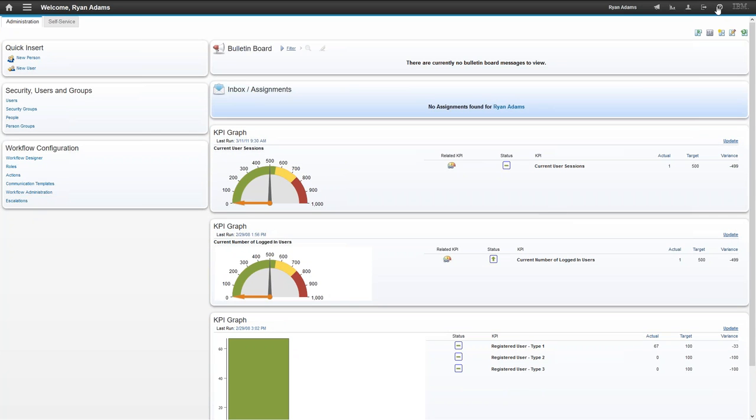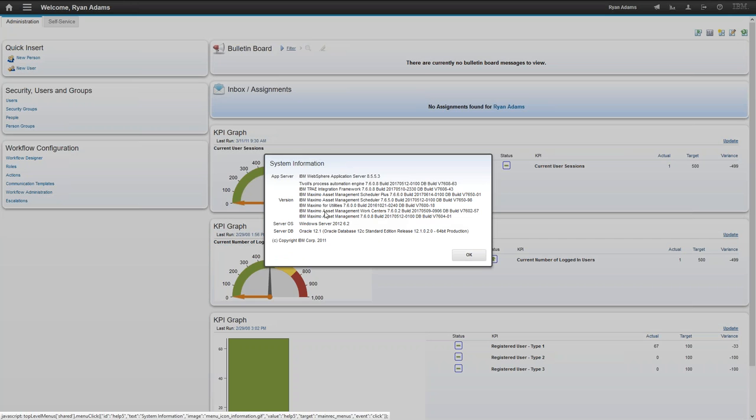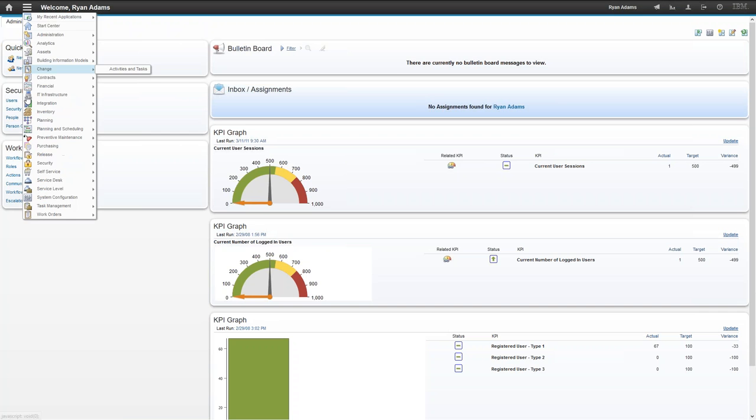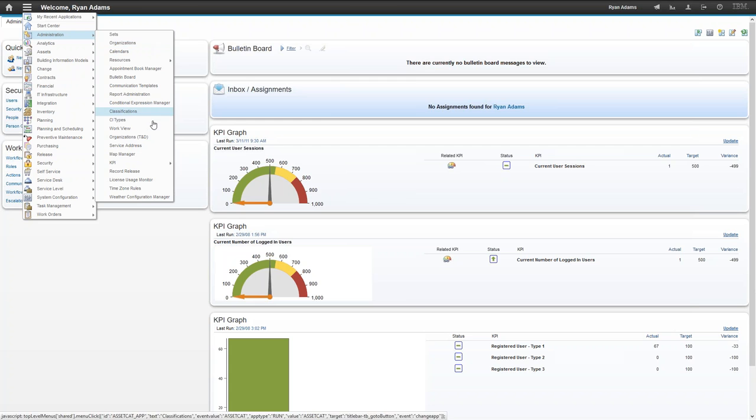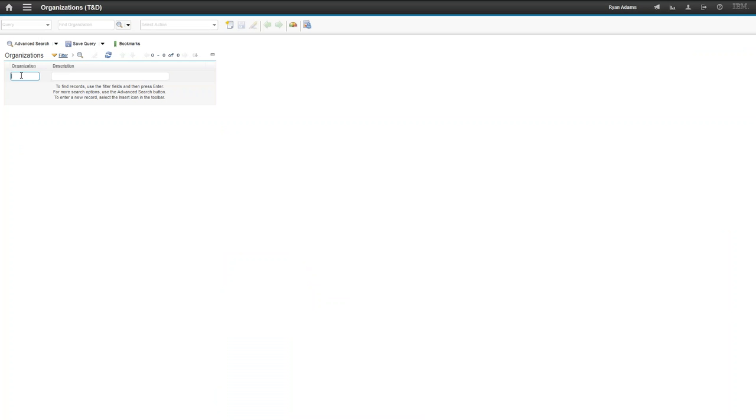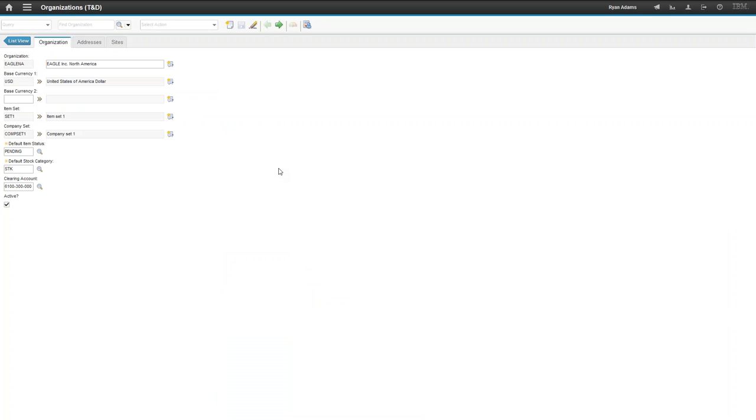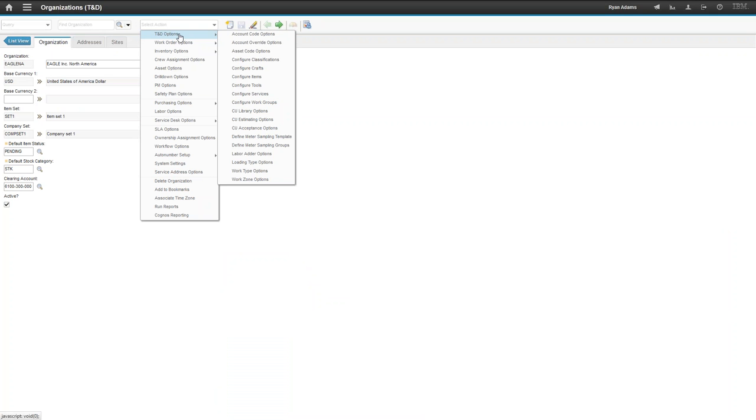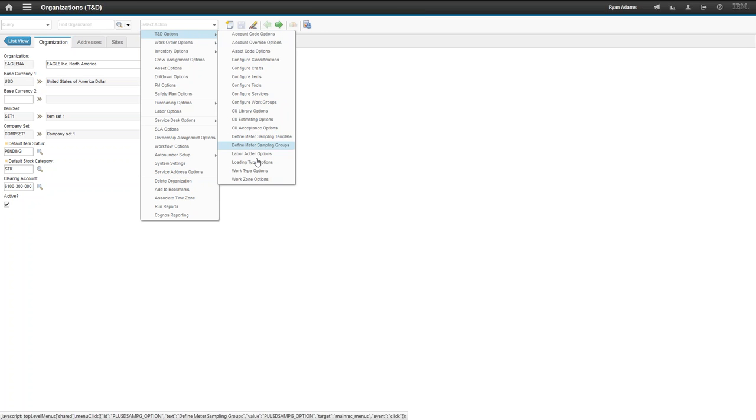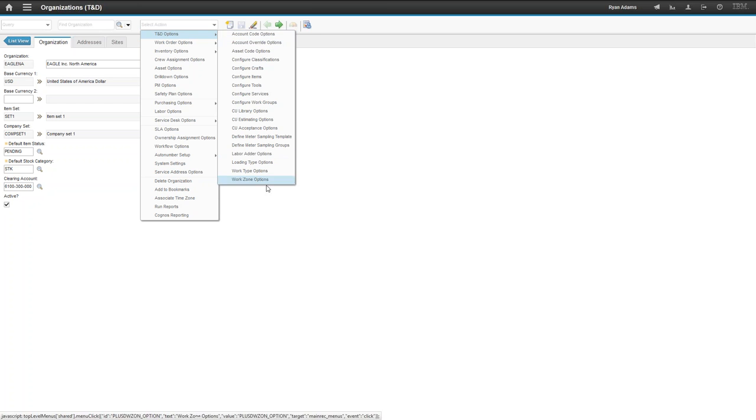So this instance here is a Maximo instance with, you can see that I have Maximo for utilities on it, as well as a couple other verticals. But we're going to be spending our time today in Maximo for utilities. When you install Maximo for utilities, you're going to get a new application inside of the administration module called the Organizations T&D Application. This application functions pretty similarly to your standard organizations application. The only difference is that you're going to be getting new options in your select action menu, which are going to function specifically for your transmission and distribution options. So inside the select action menu here now, you can see that there is this T&D Options portion, which isn't going to exist in the standard organization's application.